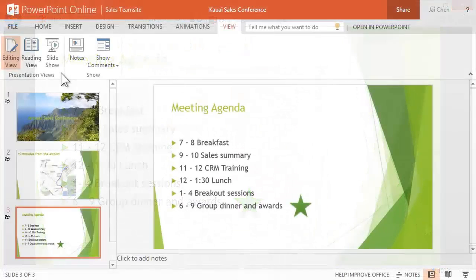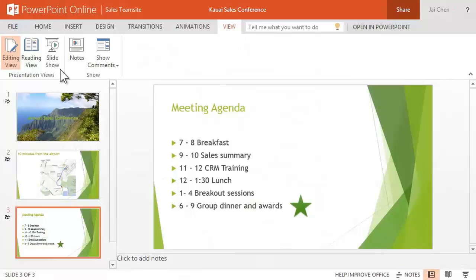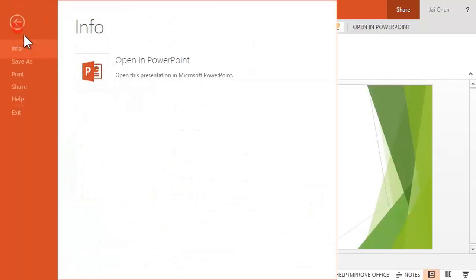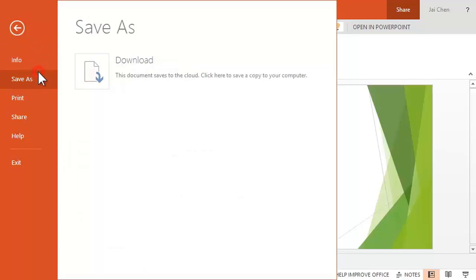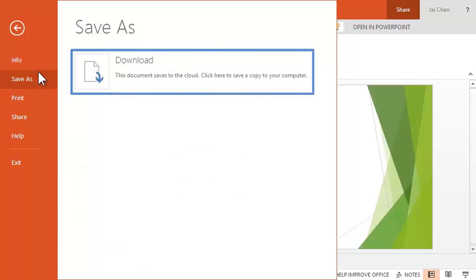You might have noticed there isn't a Save button on the ribbon. PowerPoint Online constantly saves your work, so there's no need to save the file manually. You do have the option to download a copy of the presentation, should you want to save a separate copy to your computer.